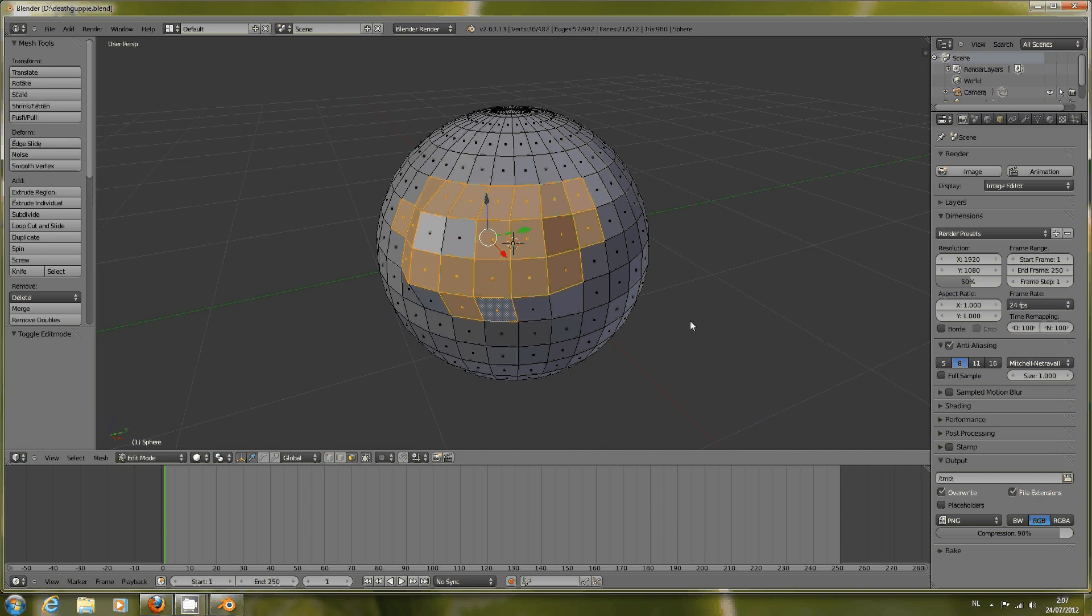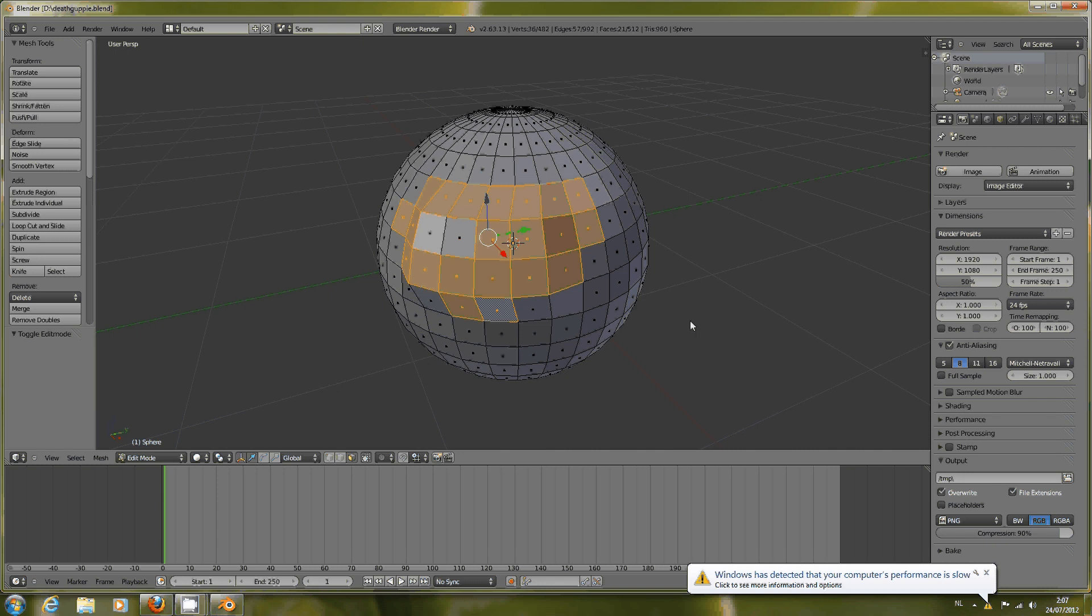It's kind of the same as using the subdivision in the W key menu. It will be destructive and you can use it, for example, to put more detail in certain spaces where you want to use some sculpting.